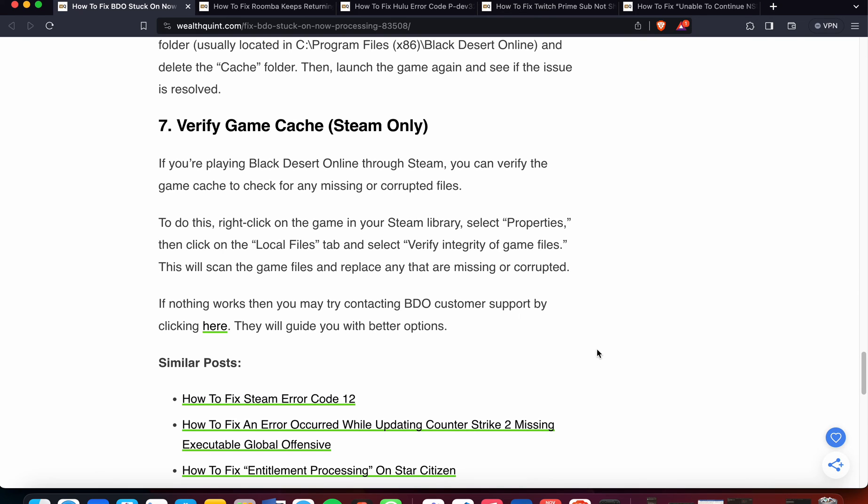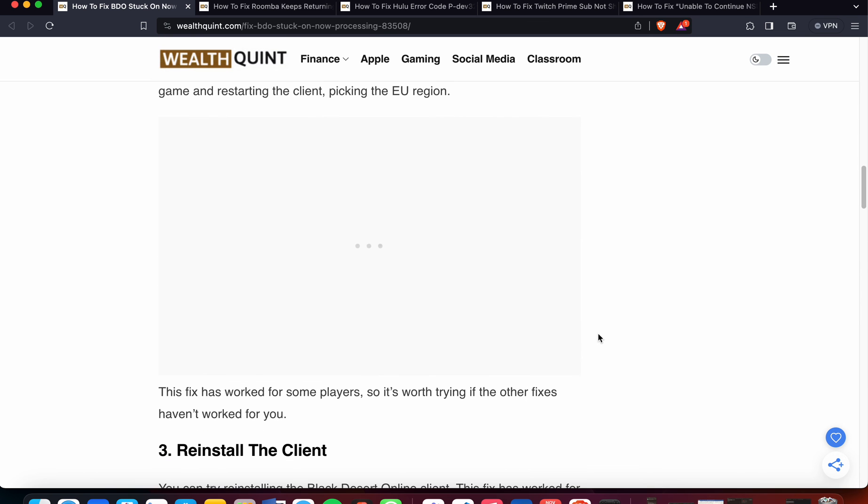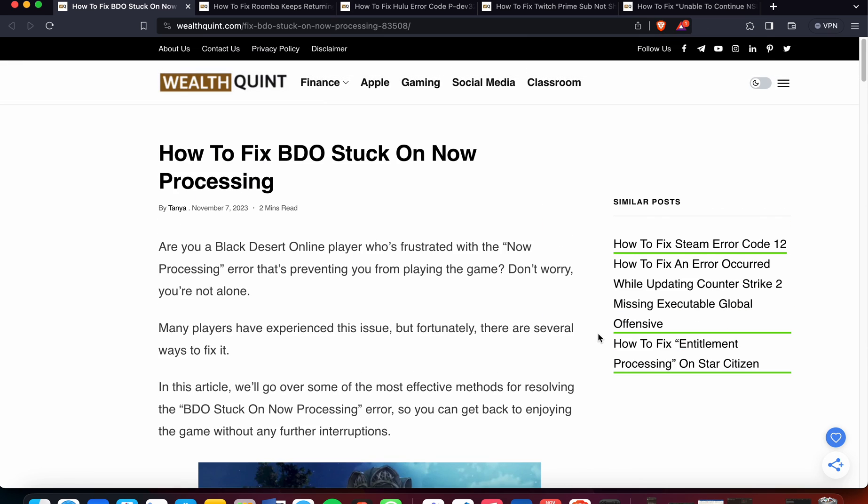If nothing works, then you may try contacting BDO customer support by clicking the link below. They will guide you with better options. But I hope that any of these options have worked for you. Thank you and have a nice day.